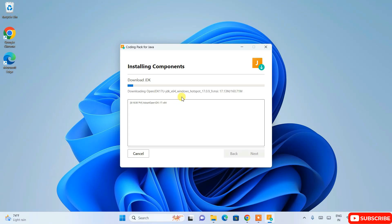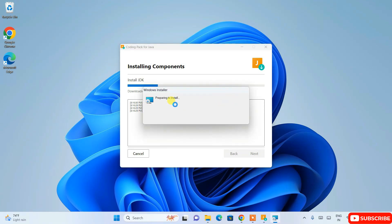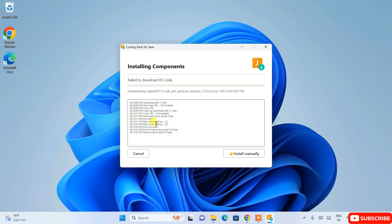It's going to start installing our JDK. You need to have an active internet connection throughout this installation, as it is fetching all the files from the internet and installing them locally on your system. You can see our JDK is downloaded and is preparing to install — and now our JDK is installed properly.